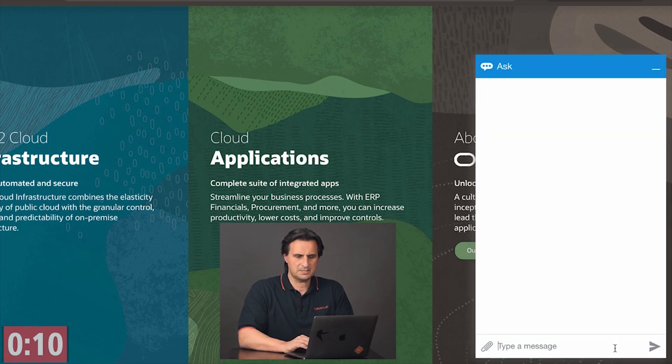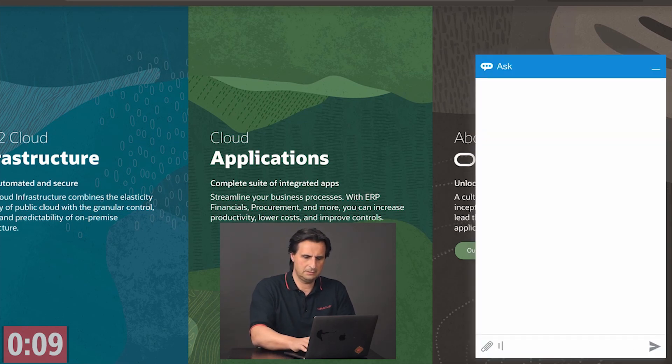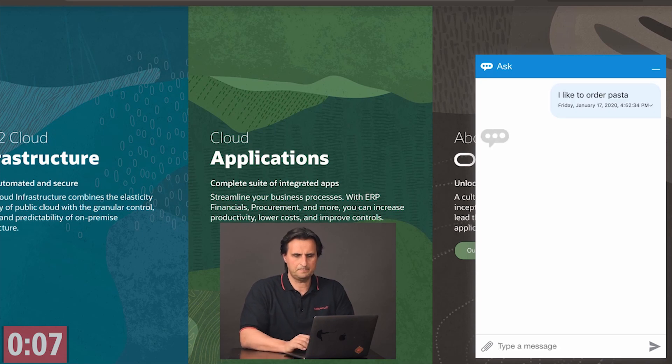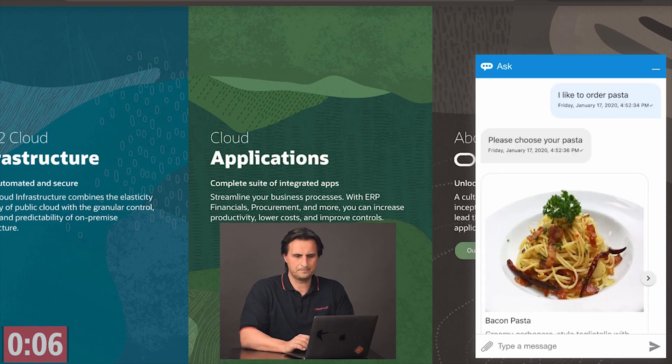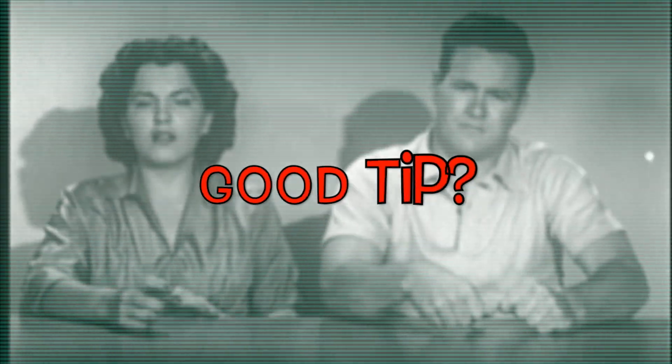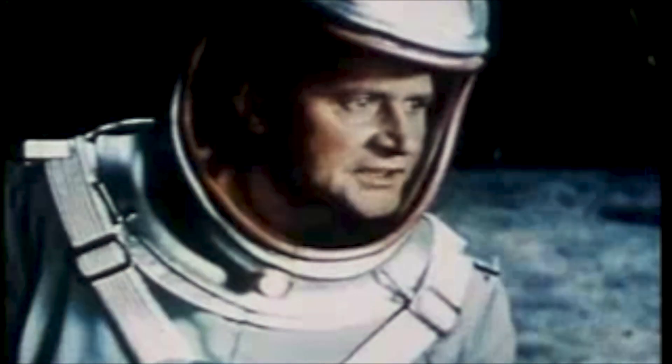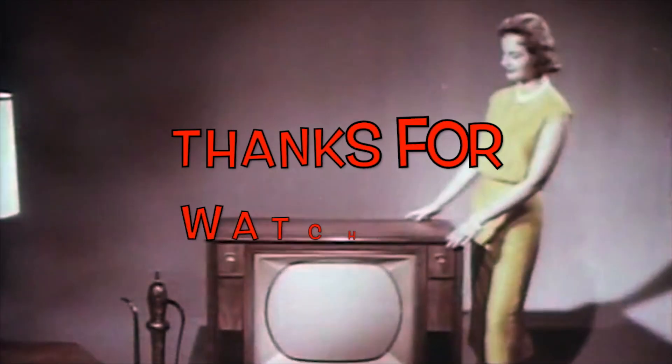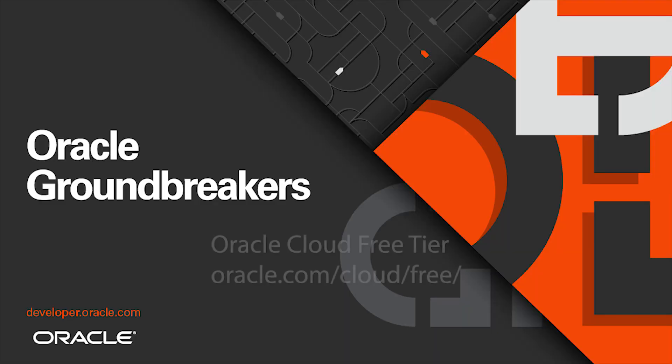If I click on this and simply order pasta, then you see I start the conversation with the bot. Was that a good tip? I think you're quite right. We want your opinion. Thanks for watching and stay tuned.